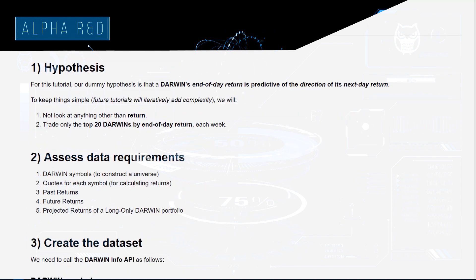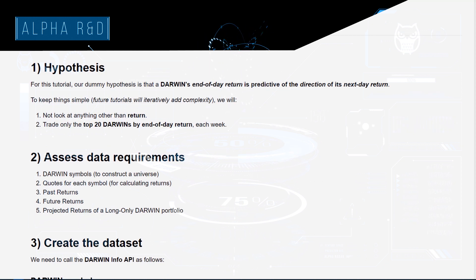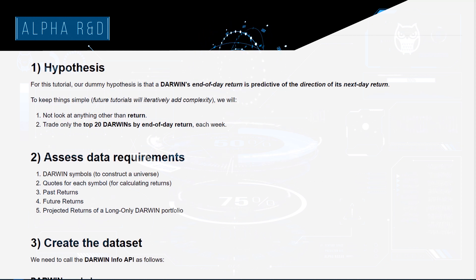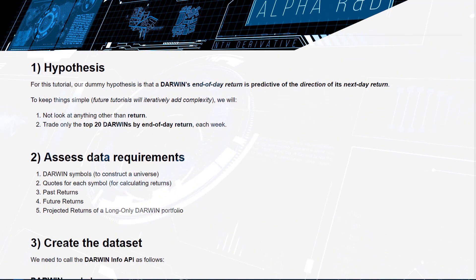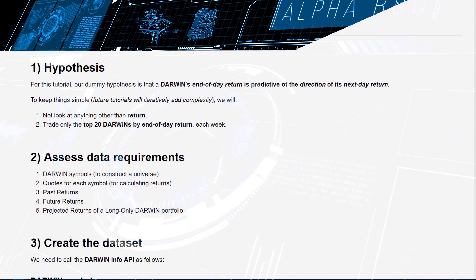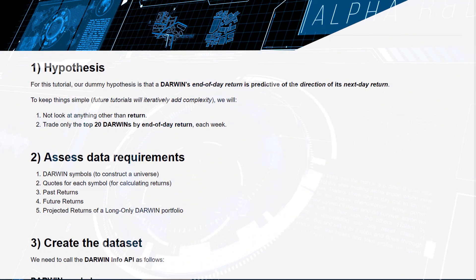Now, in terms of hypothesis, the momentum factor we were talking about earlier on, we're going to go ahead and create a dummy hypothesis. This will fail because no thought has been put into it whatsoever.